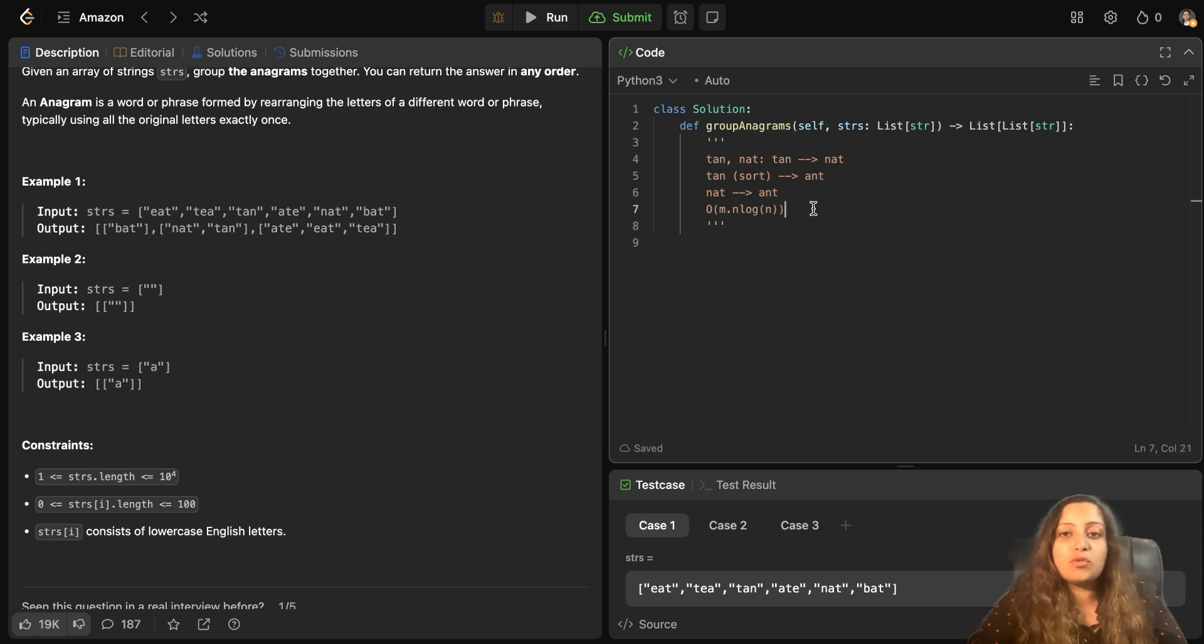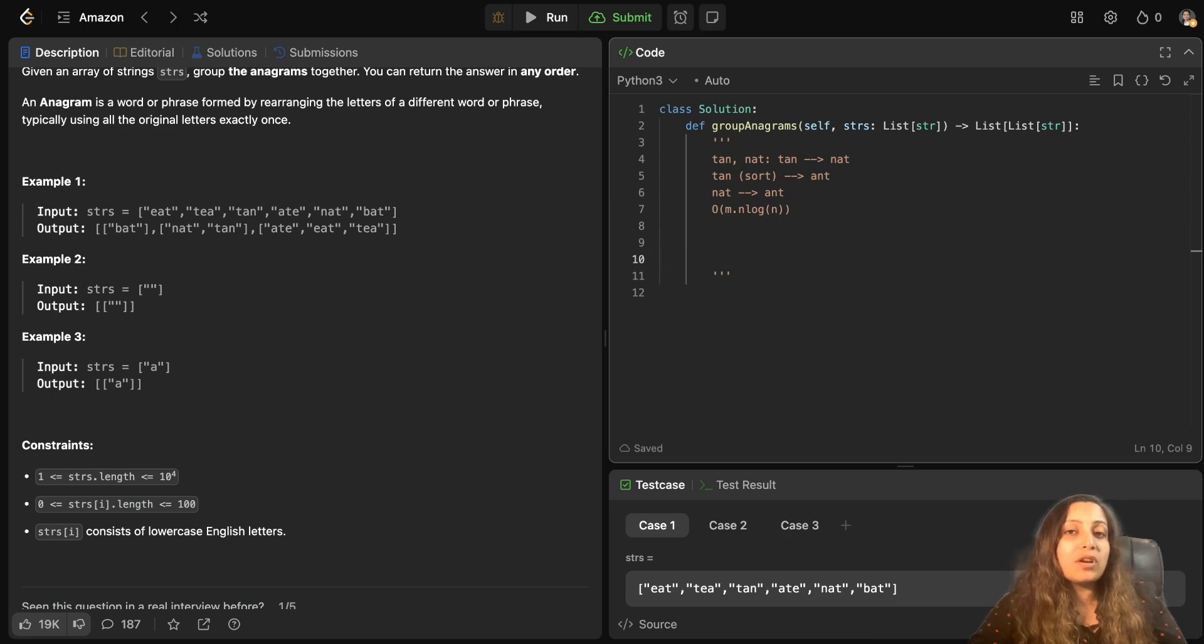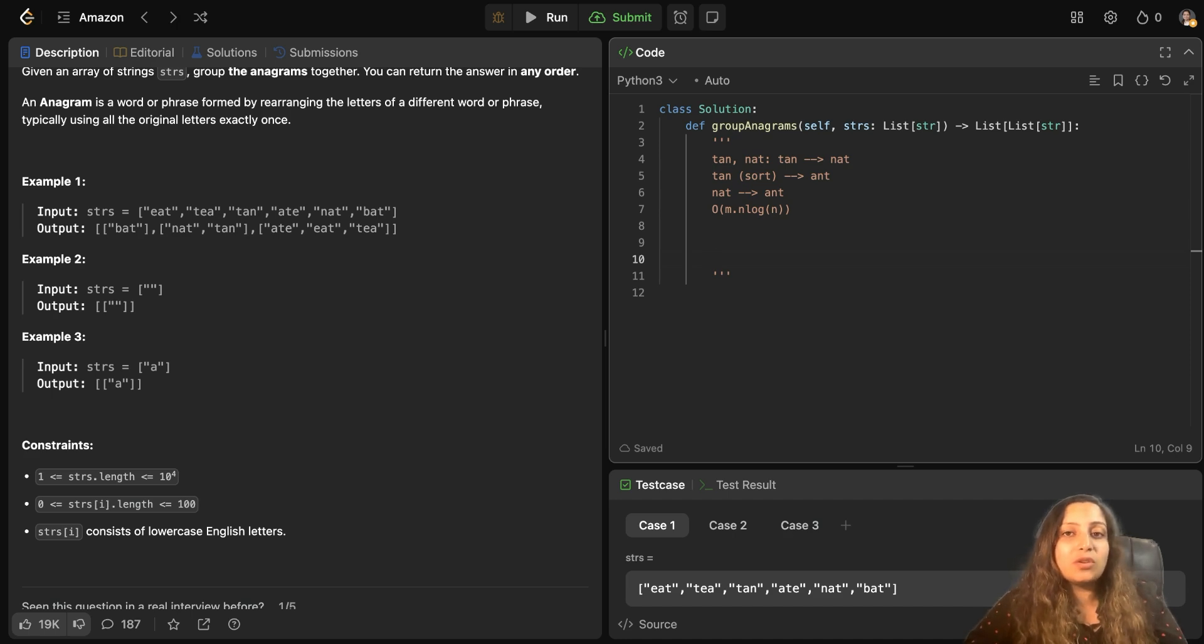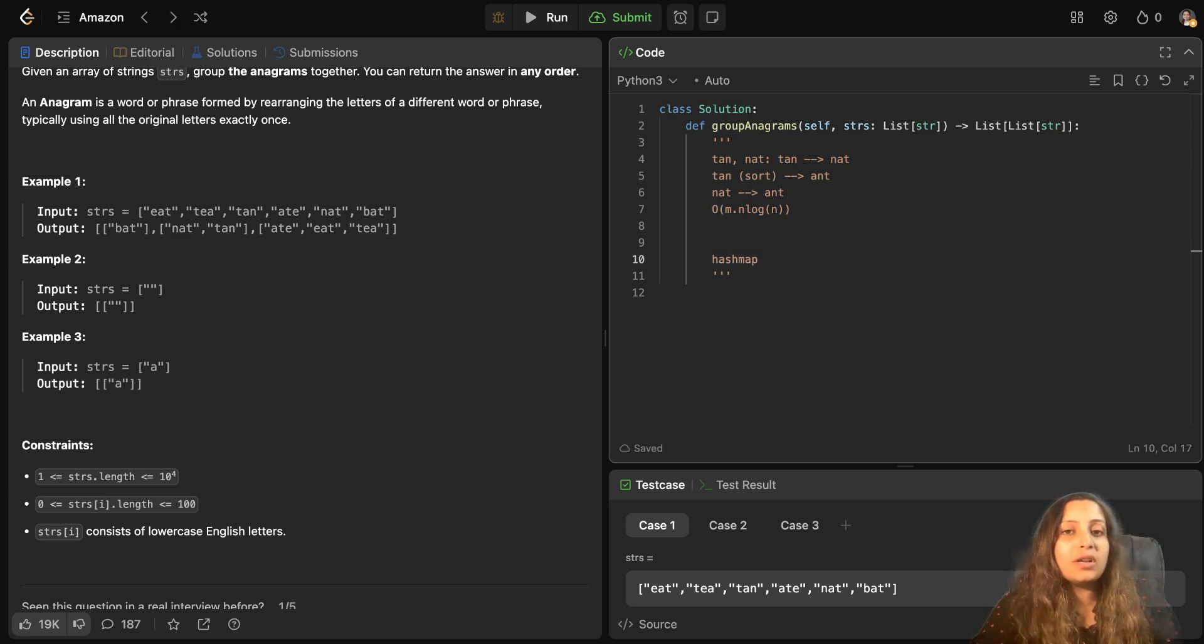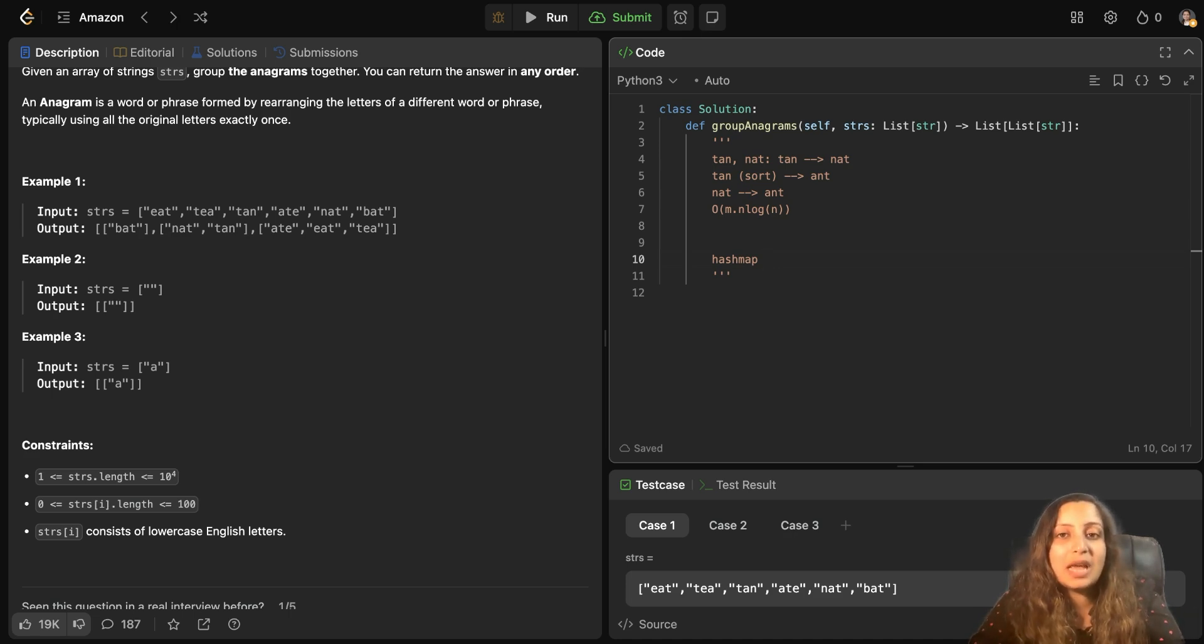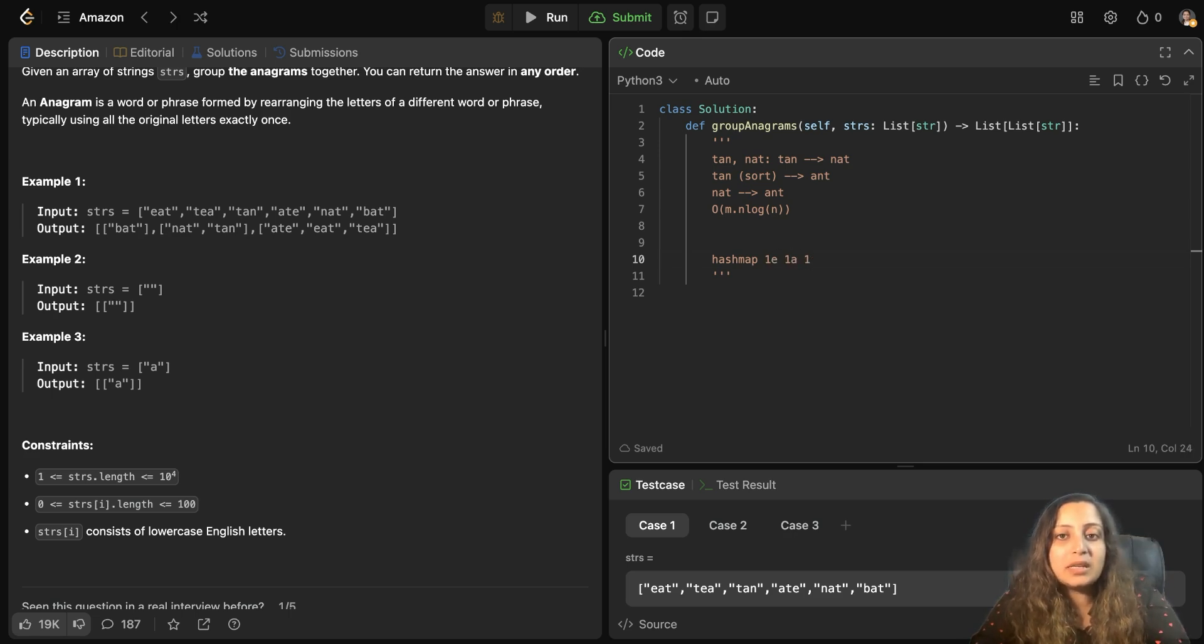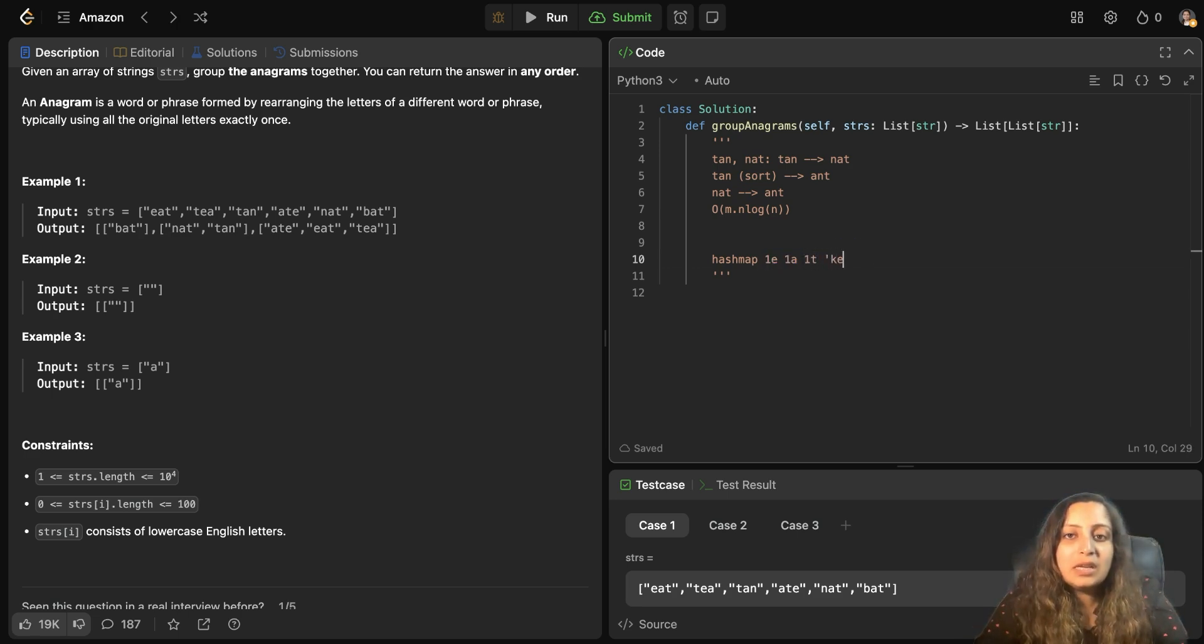Can we have a better approach? So the better approach could be using count of characters. So that is the approach we're going to take forward. But how do we do that? So maybe we can use a hash map or a default dictionary to record string and the characters it has and the count of each character it has. Suppose eat. Eat has one E, one A and one T. So this could be your key in your hash map.